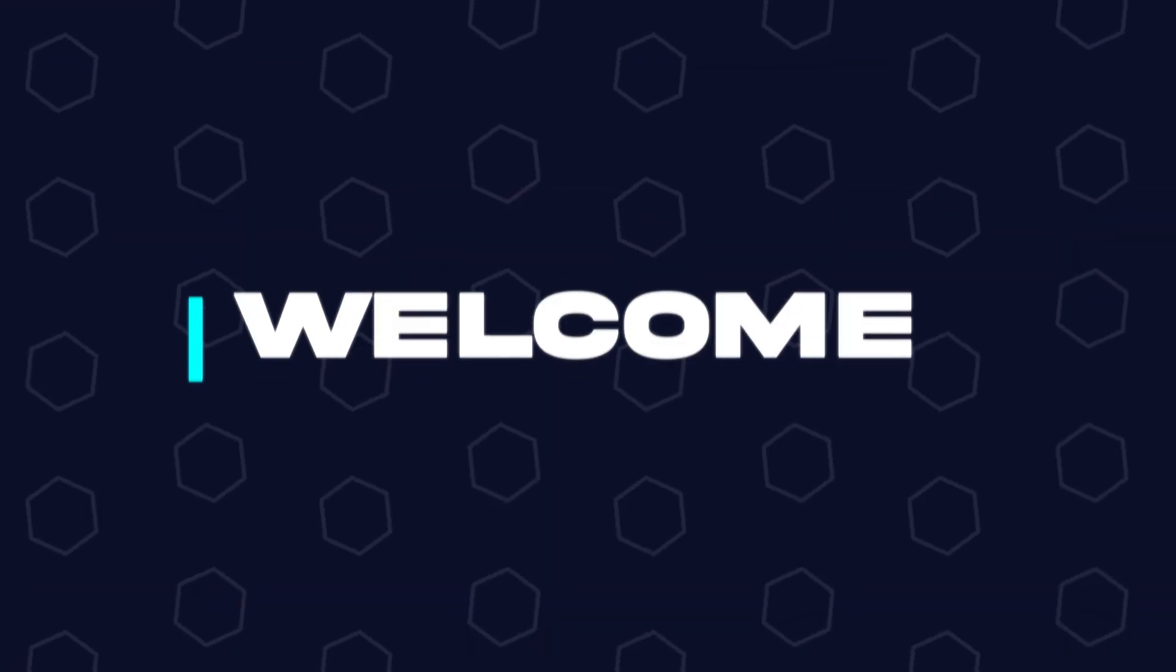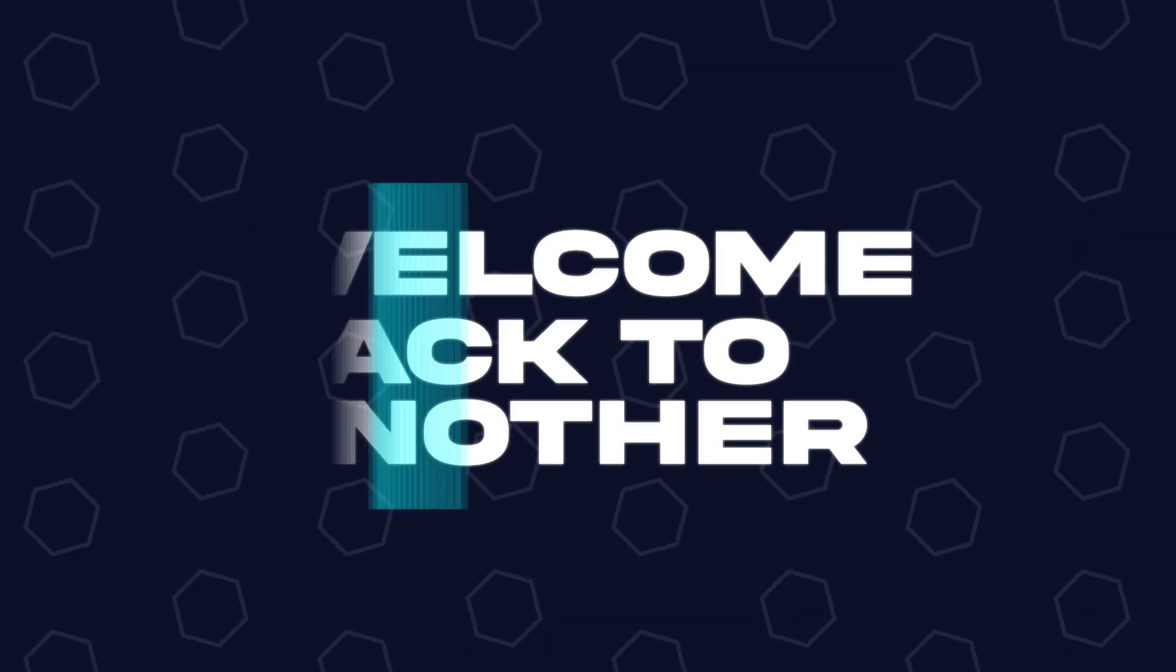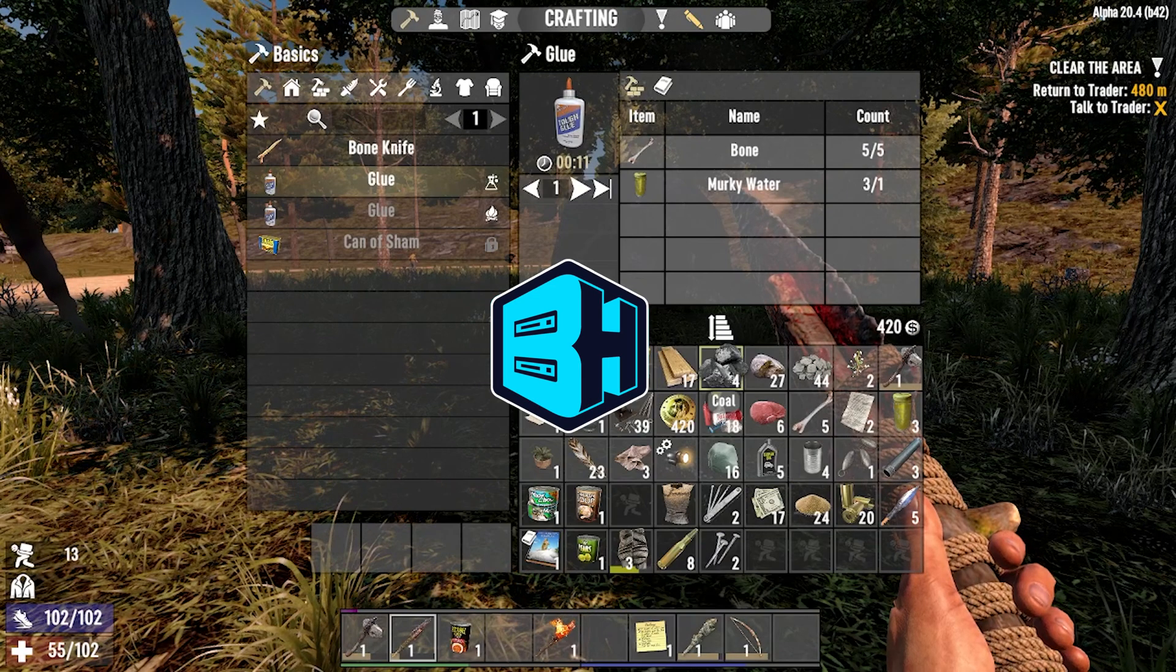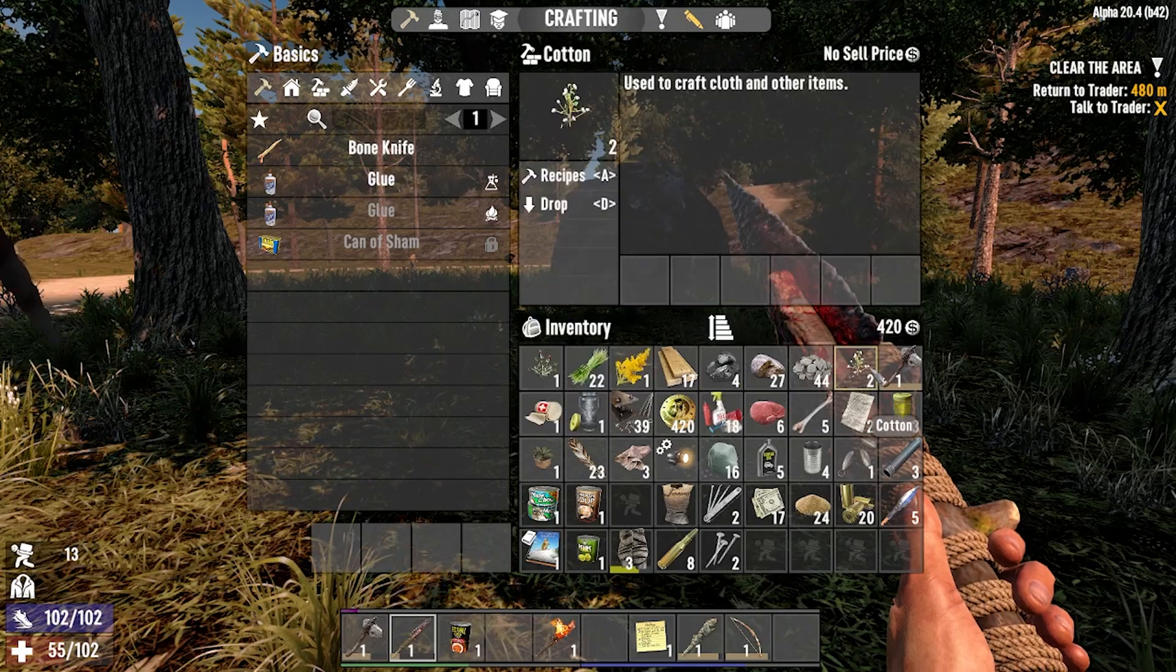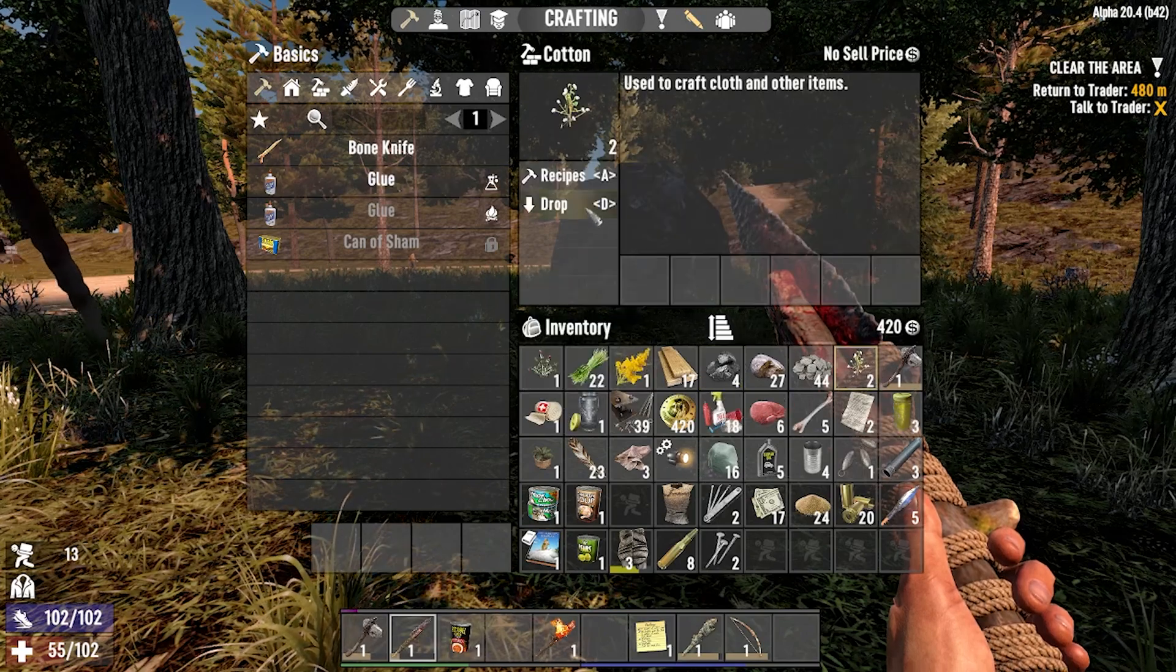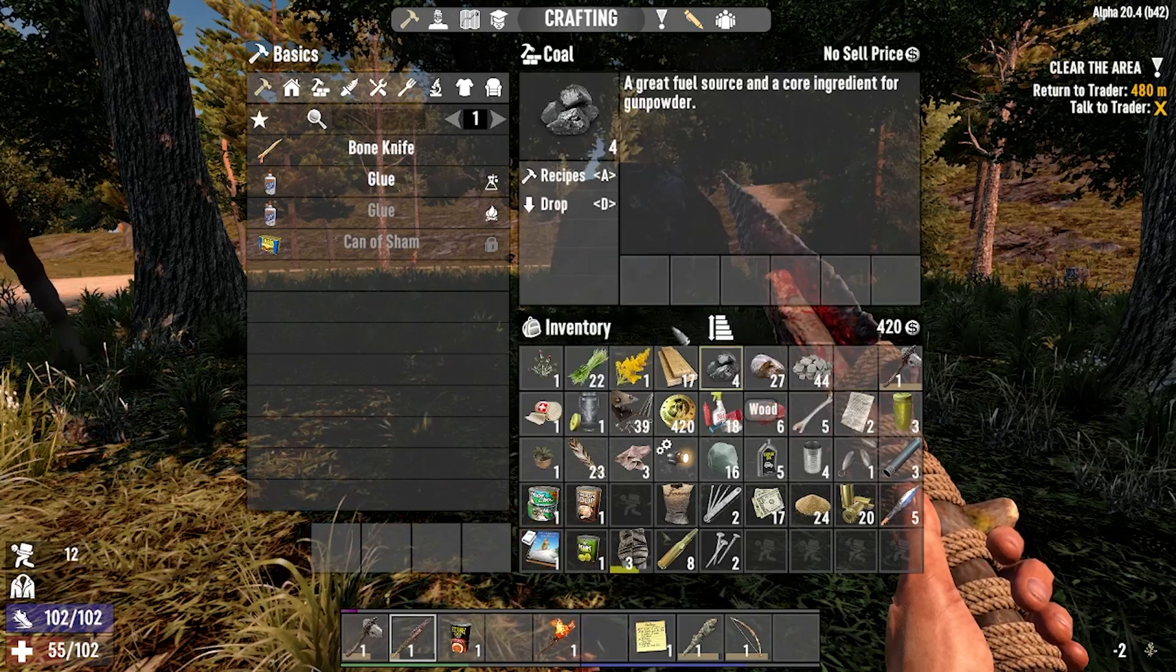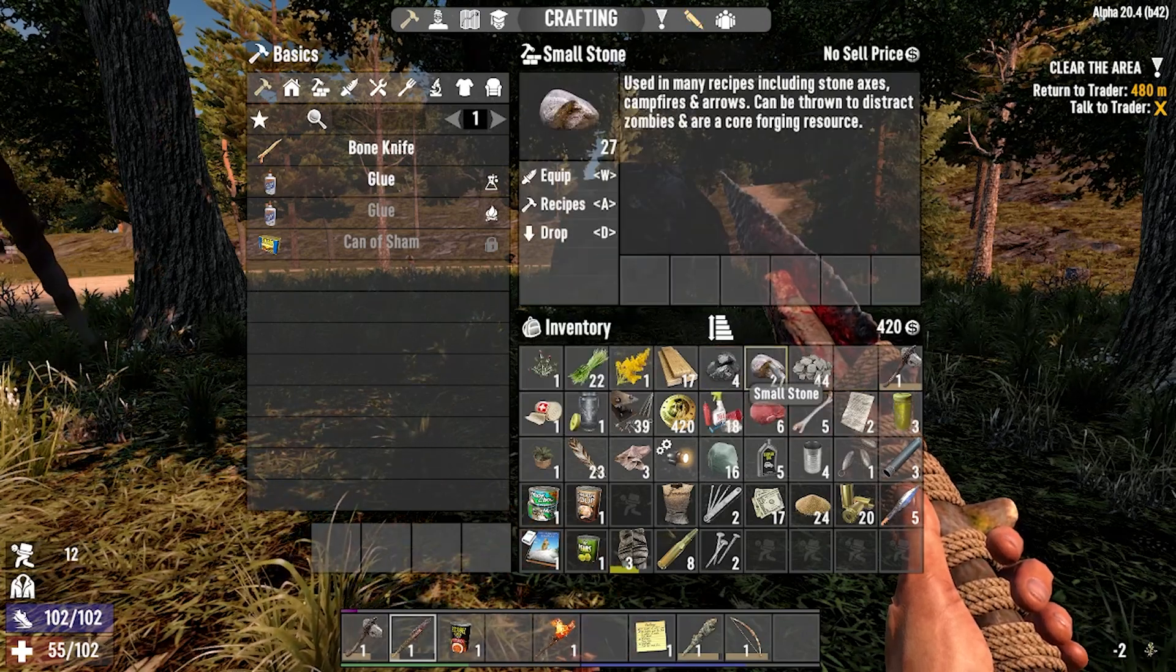Hey everyone and welcome back to another Bisect Hosting server tutorial. In today's tutorial, we're going to go over how to disable anti-cheat on a 7 Days to Die server.